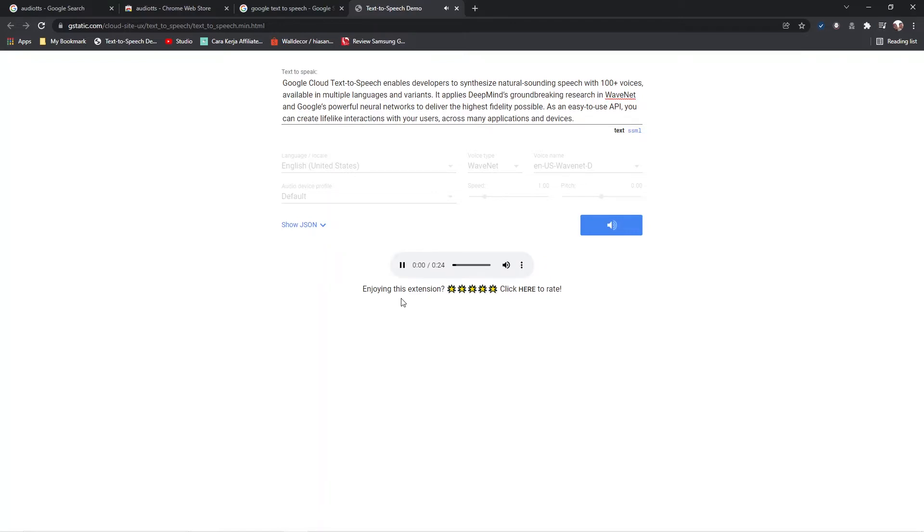Google Cloud Text to Speech enables developers to synthesize natural sounding speech with 100 plus voices.